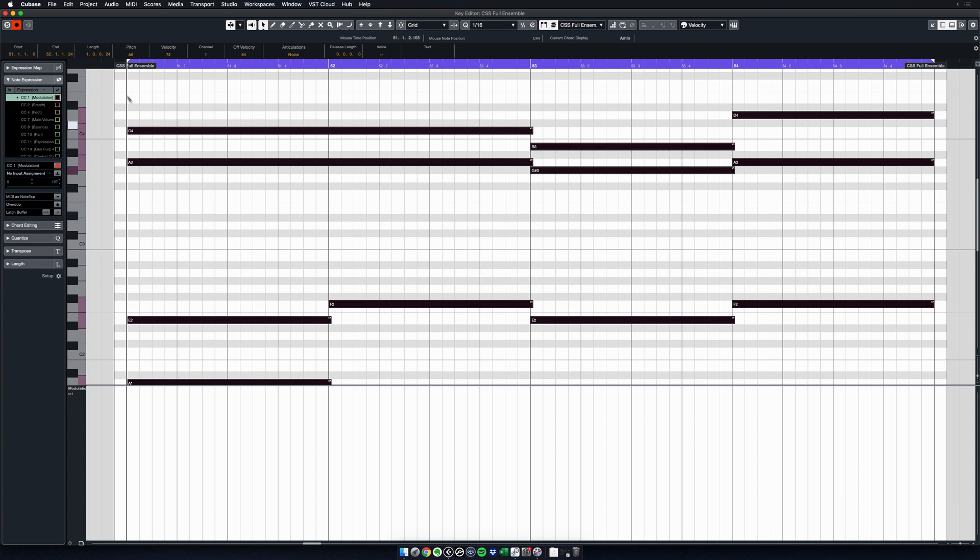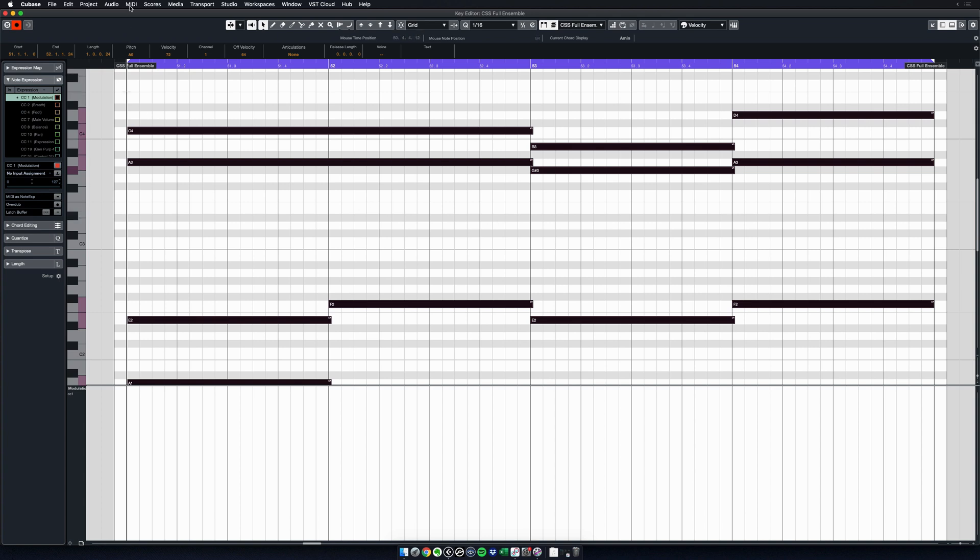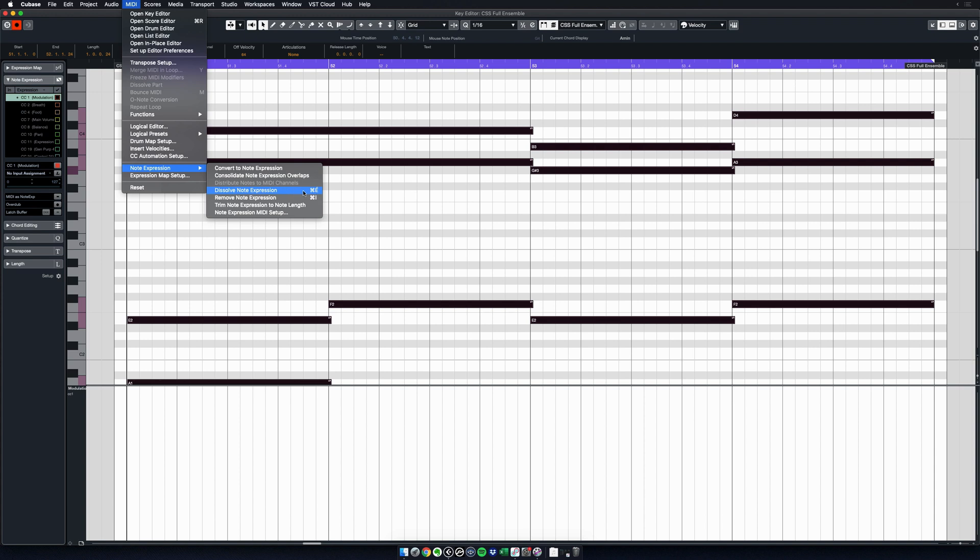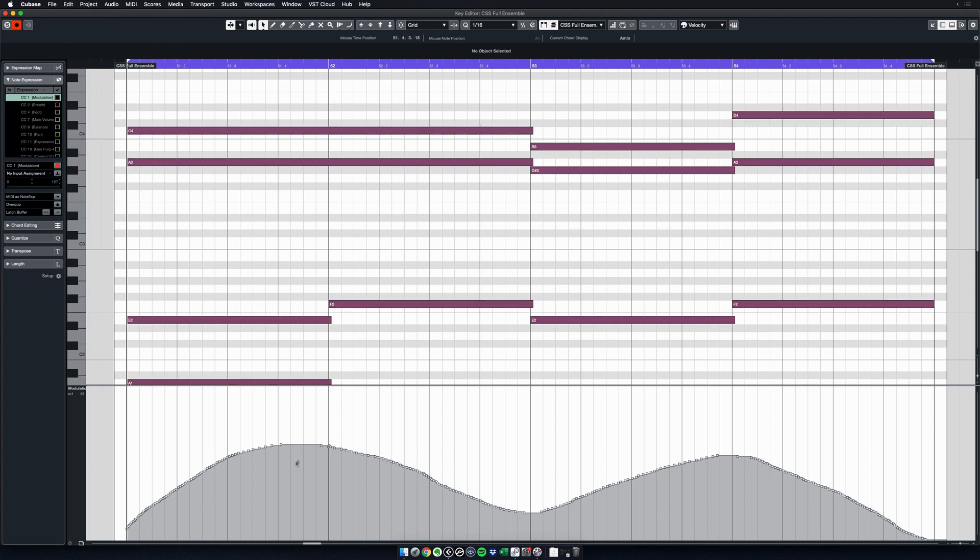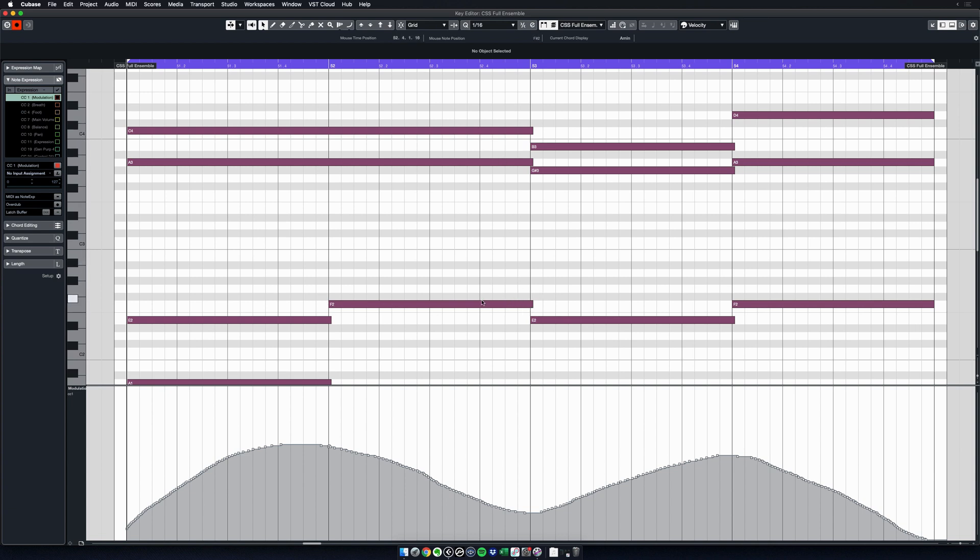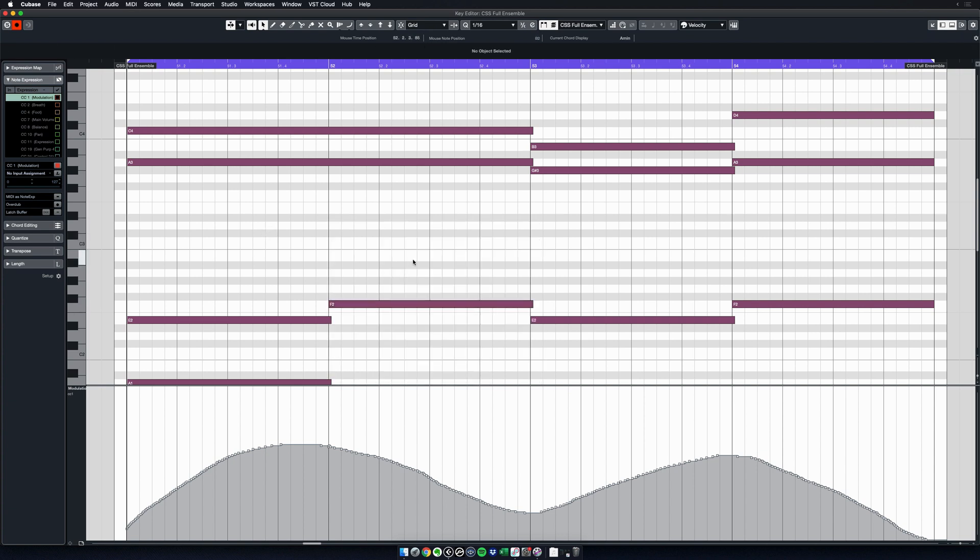So select all the notes again. Go here in MIDI, go to Note Expression, and here you have this thing that says 'Dissolve Note Expression.' I even attribute it a key shortcut because this is something I'm doing all the time—if not a hundred times per day. So if you want to work fast, assign a key command to it. So click on Dissolve Note Expression. You see now my modulation is here in my CC lane, and it removed this small triangle Note Expression icon from all of my notes. Because if I click on it now, well, the information has been taken out of the note and applied to my curve here.